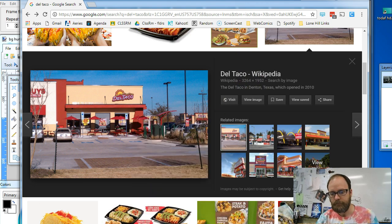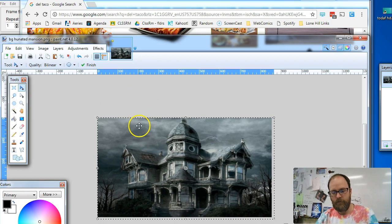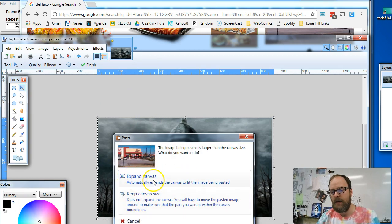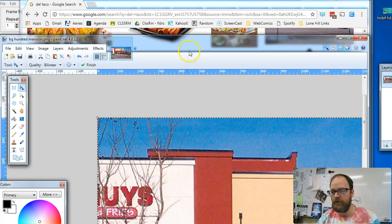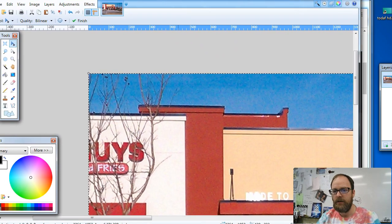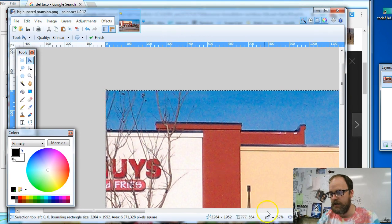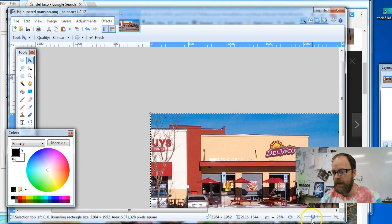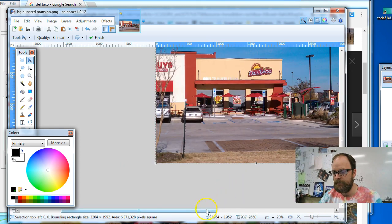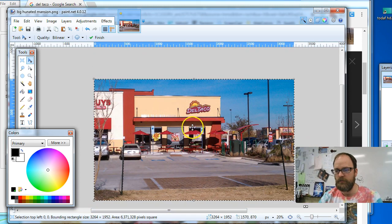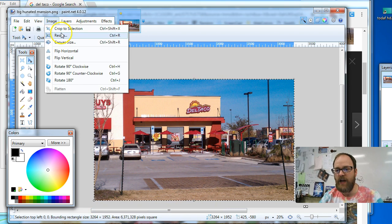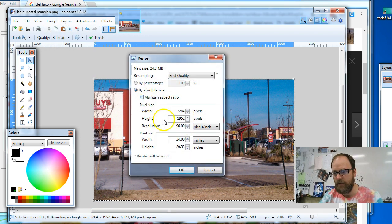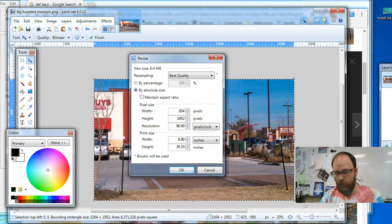I'm going to go to Paint.net and I'm going to paste the image and just say Expand Canvas. That's fine. It's a really big picture. It's bigger than the entire thing. I'm going to zoom out a little so you can see it. I'm going to go to Image, Resize. And I'm going to uncheck this check mark and I'm going to set it to 854 by 480.